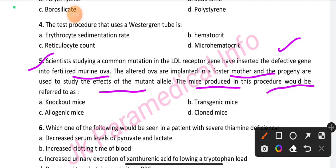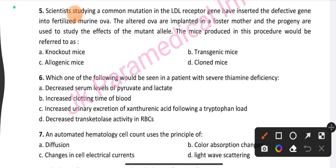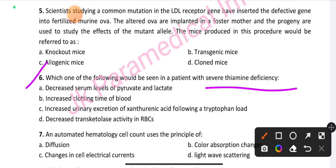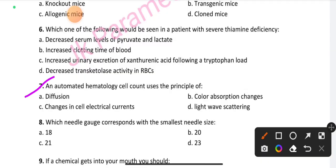Question number 5: Which one of the following would be seen in a patient with thiamine deficiency? Option D is the right answer: decreased transketolase activity in RBCs. Question number 7: Automated hematology cell counters use the principle of — option C is the right answer.